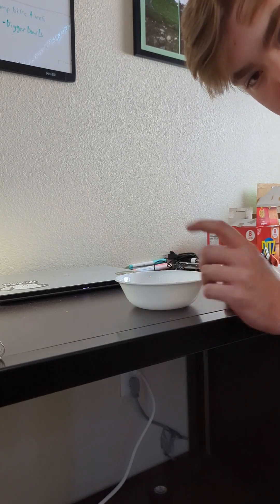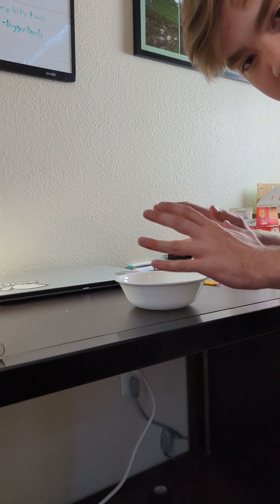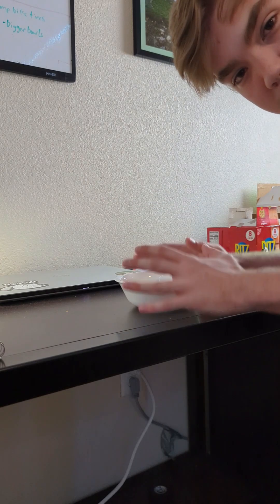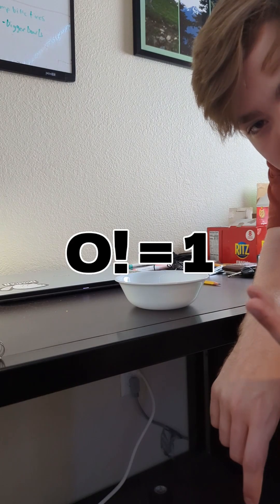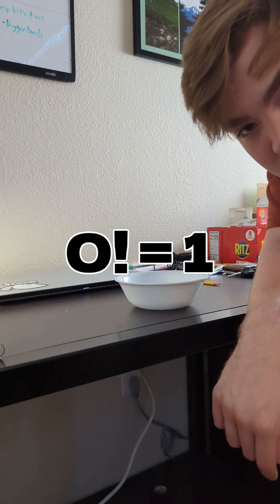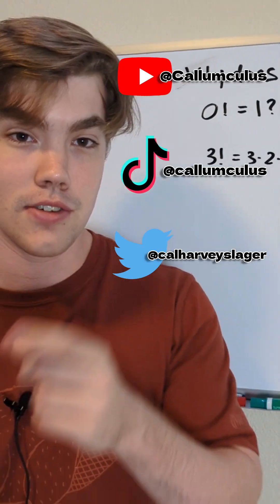In other words, there's only one combination of orders you can put your items in, which is zero things in the first slot. Therefore, zero factorial is just equal to one. Follow up for more.